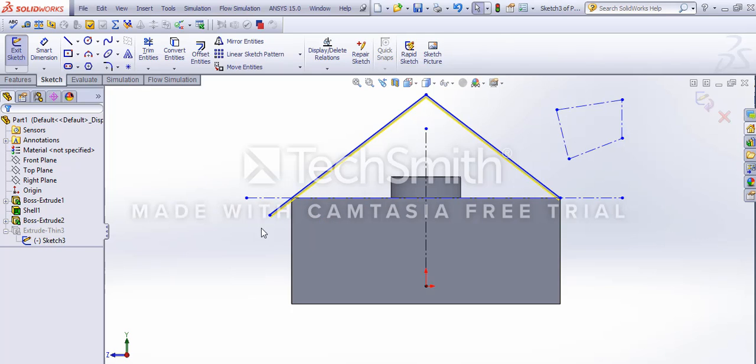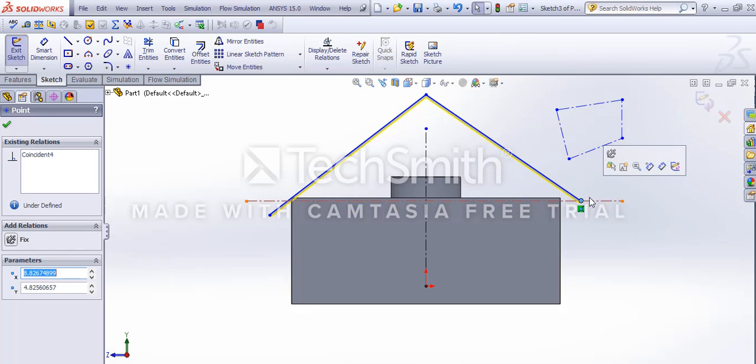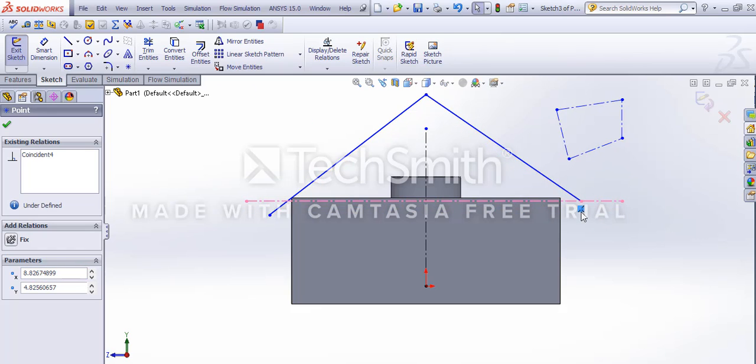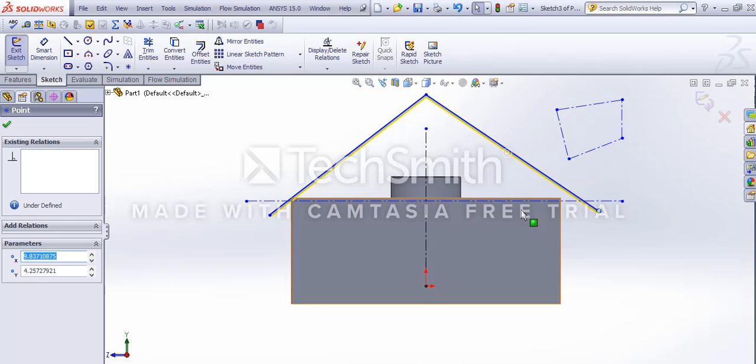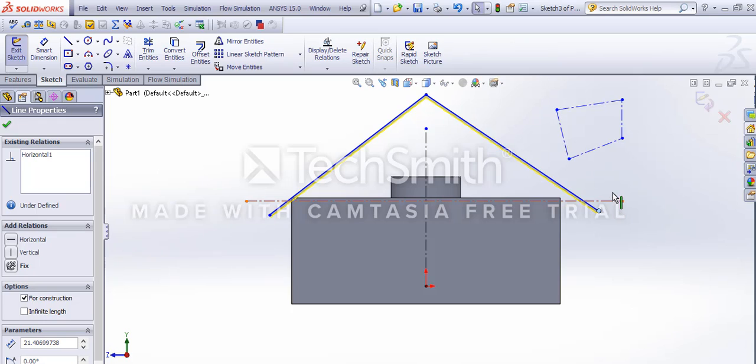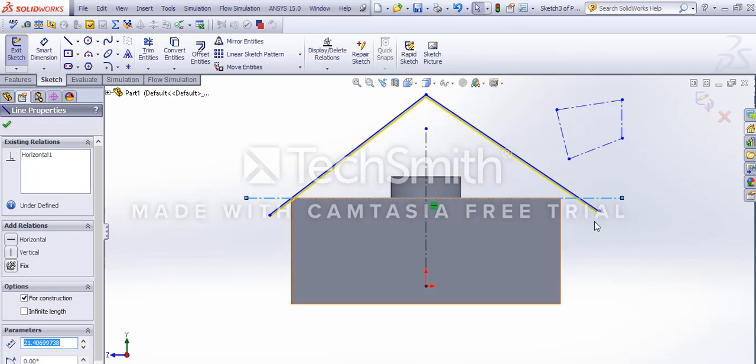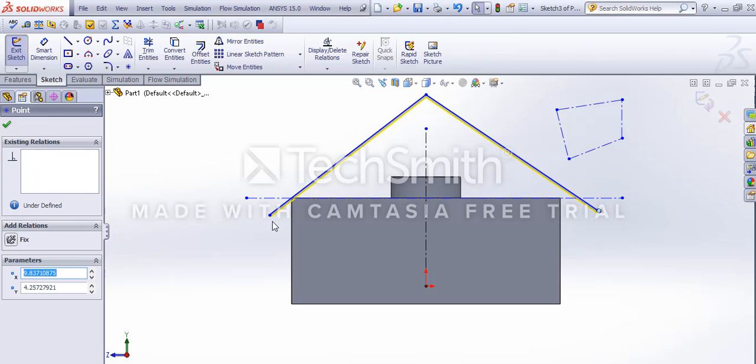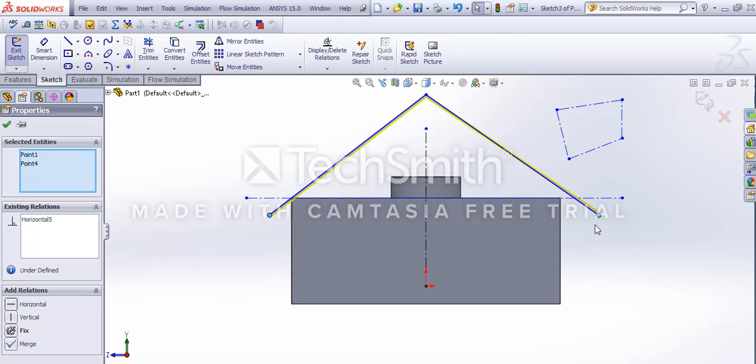Let's add just some dimensions and some relations. Let's make these two horizontal. Shift press control and hit the relationships.